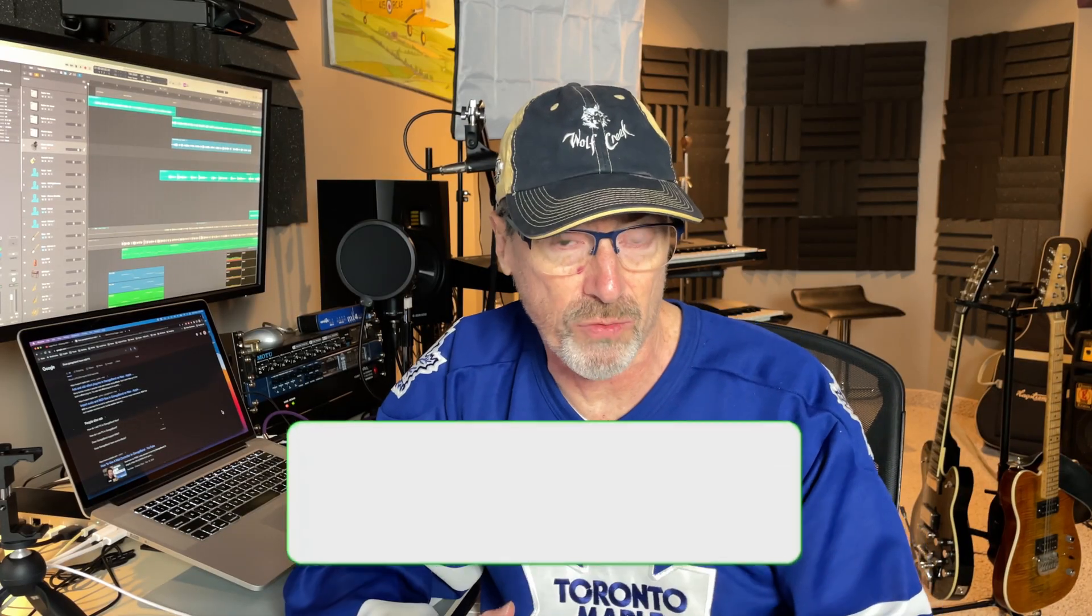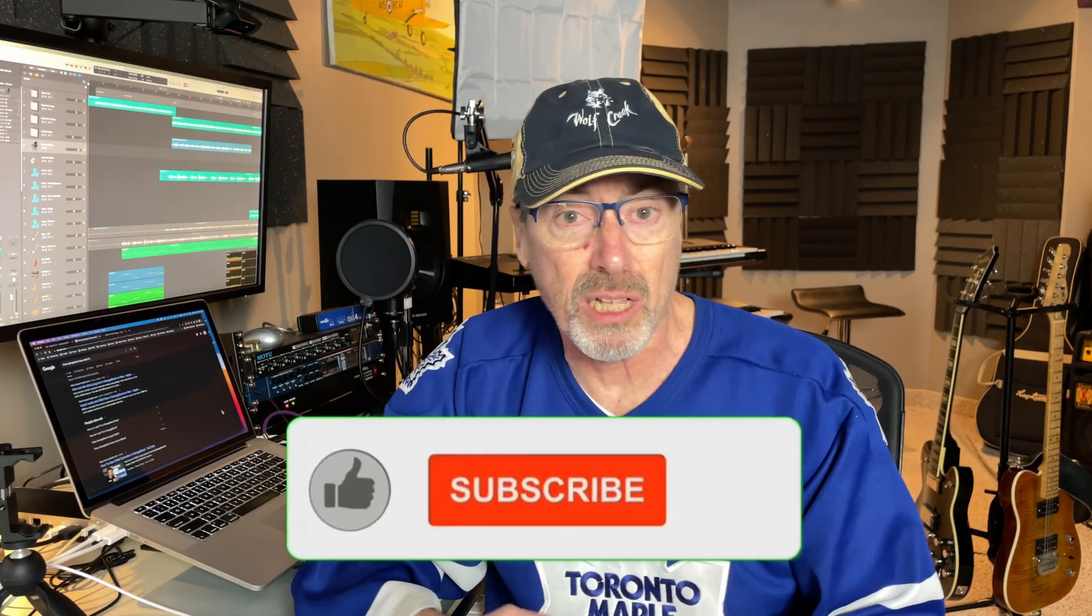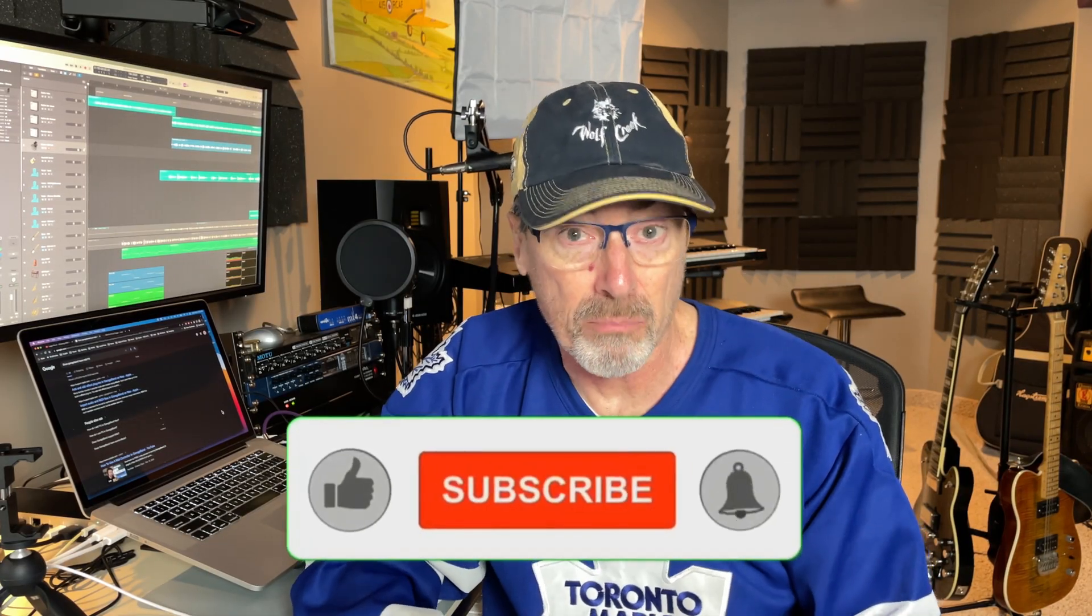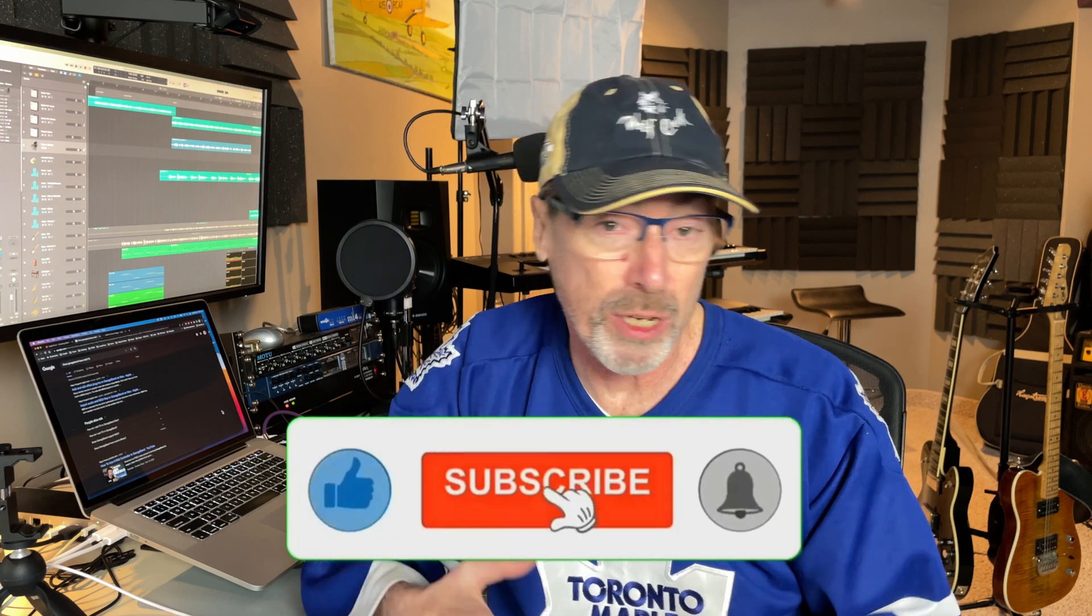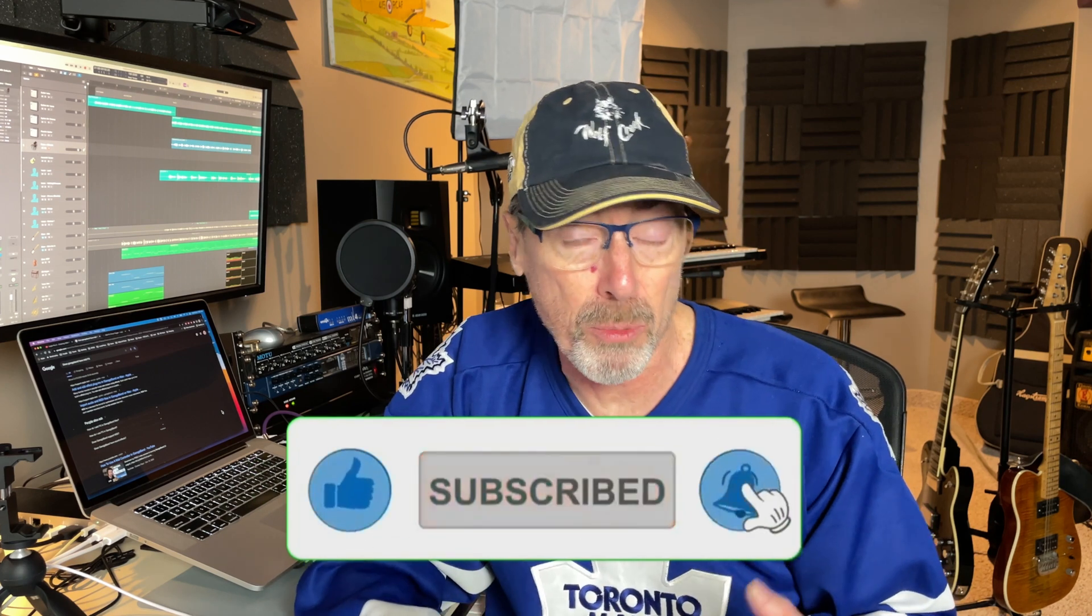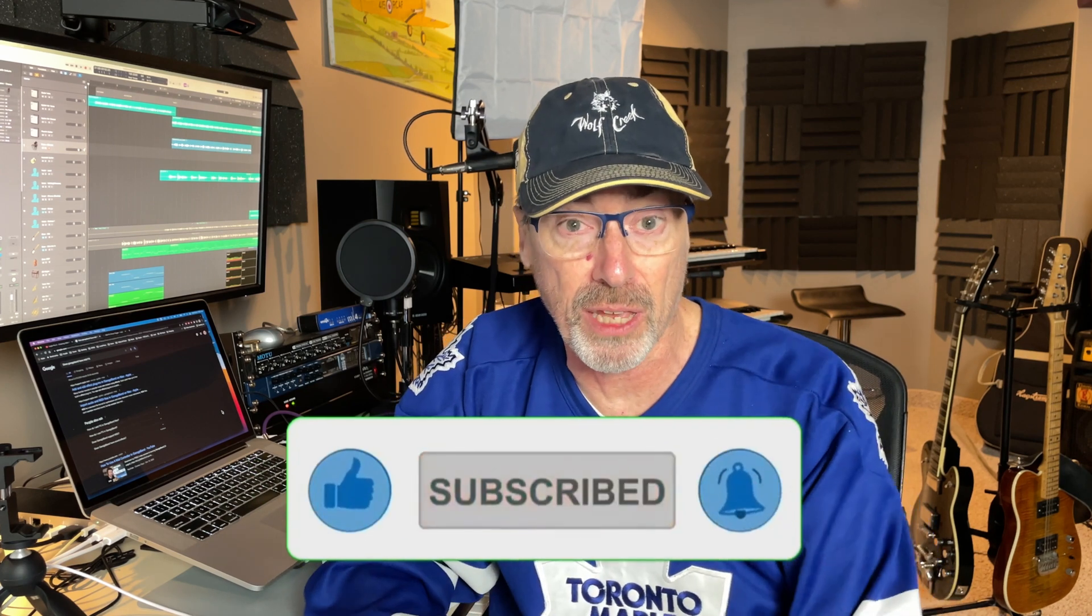If you're new to this channel and you like this video, click on the like button and consider subscribing. When you subscribe or click on the notification bell, it helps my channel grow.